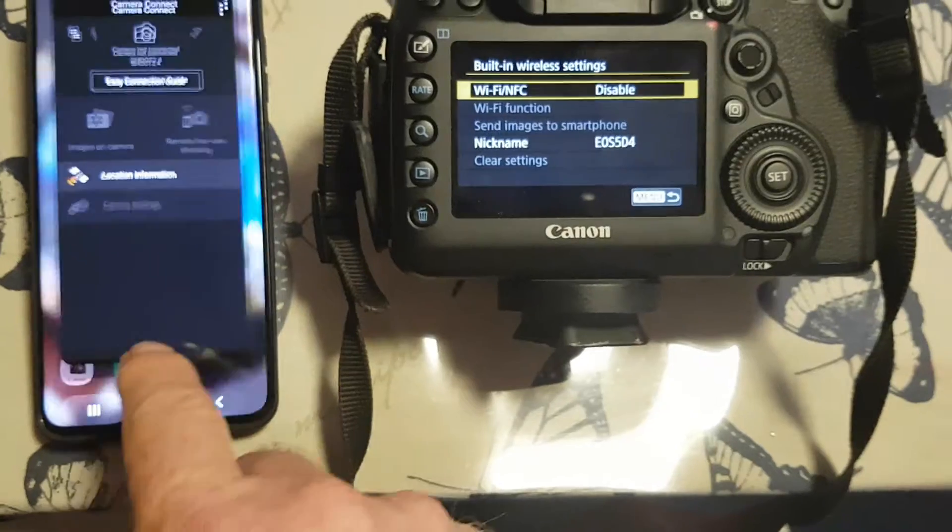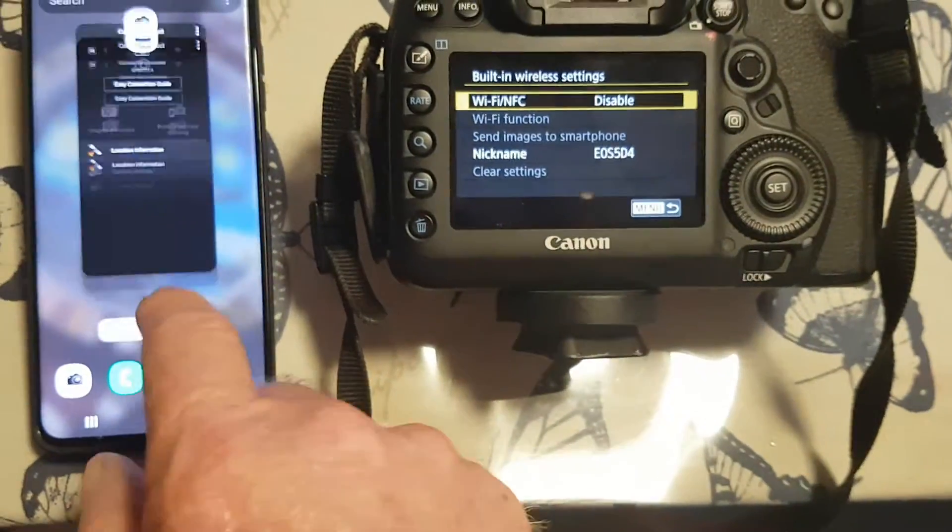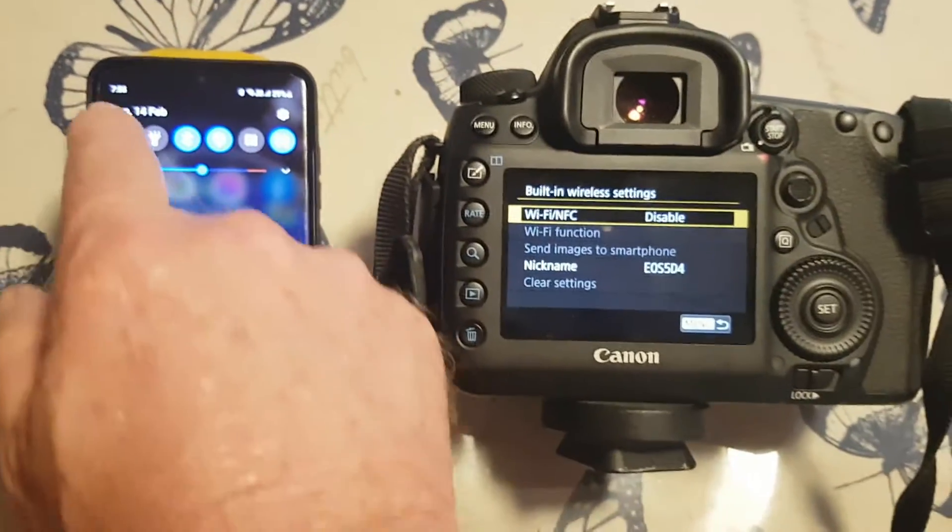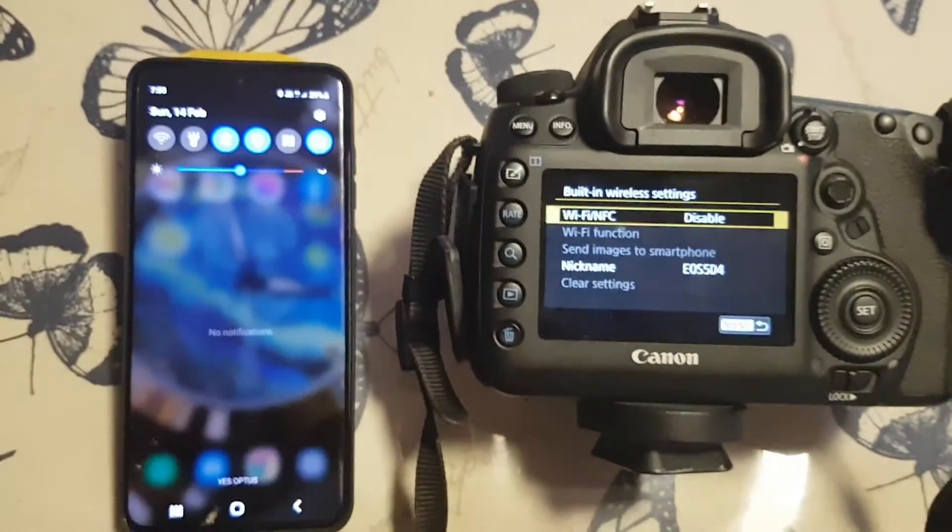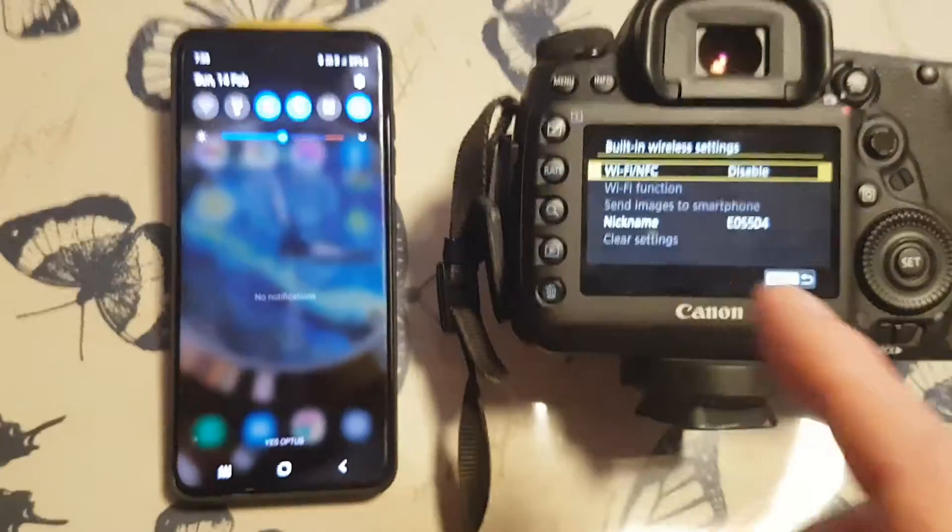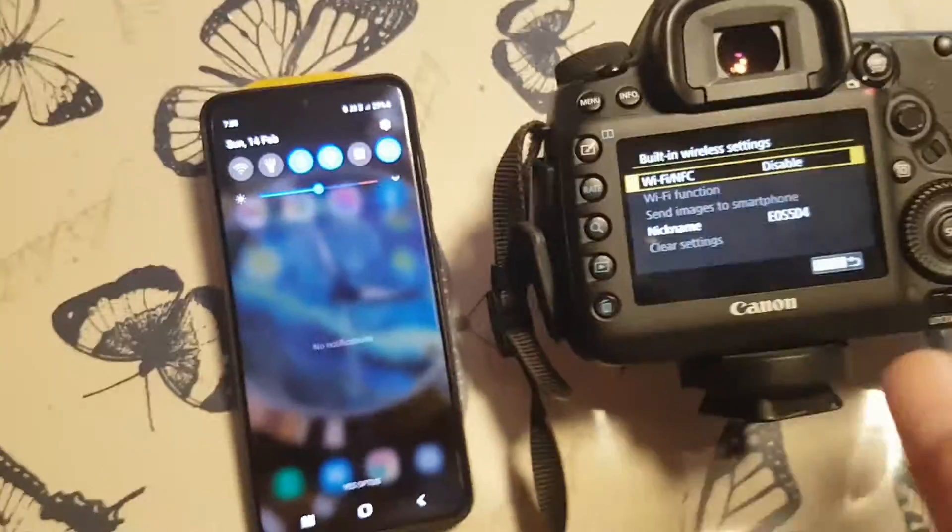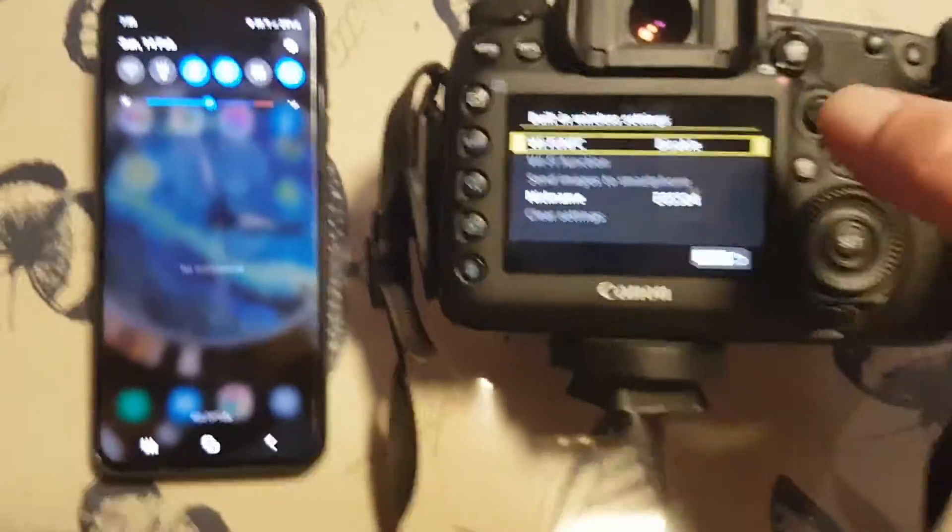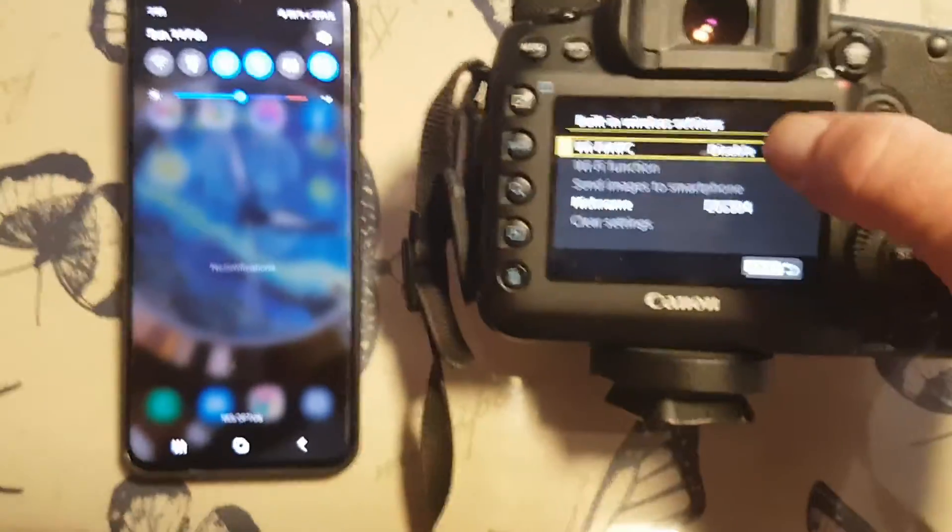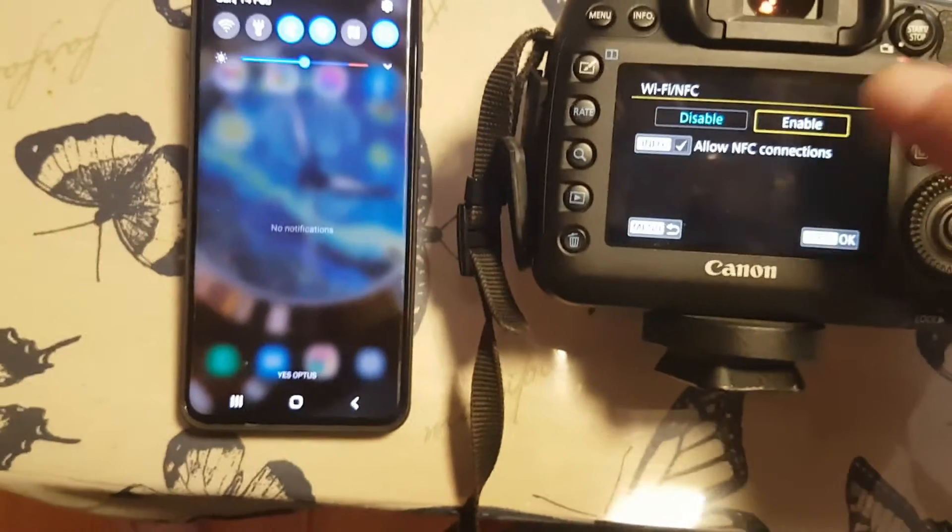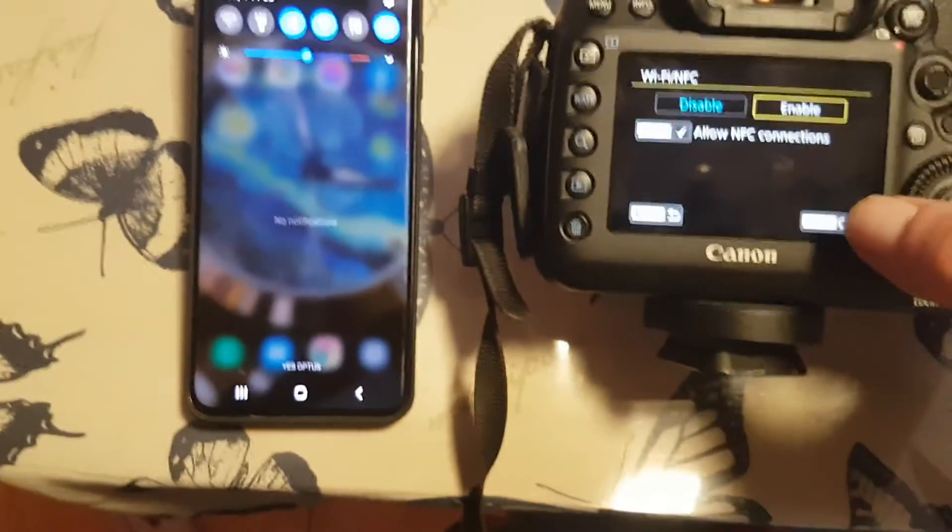So now we're going to start again. This will be a reconnection instead of the first time connection. So we're going to enable that and set. Okay, now this is where I got lost last time.